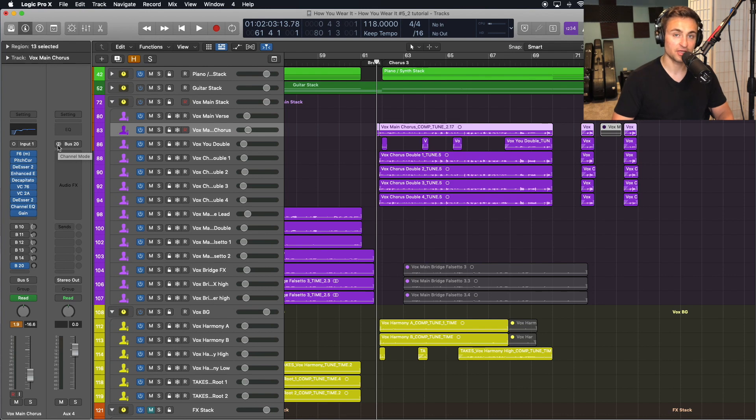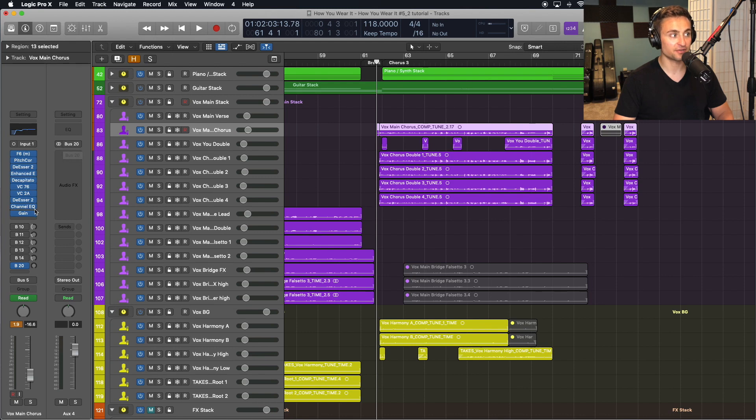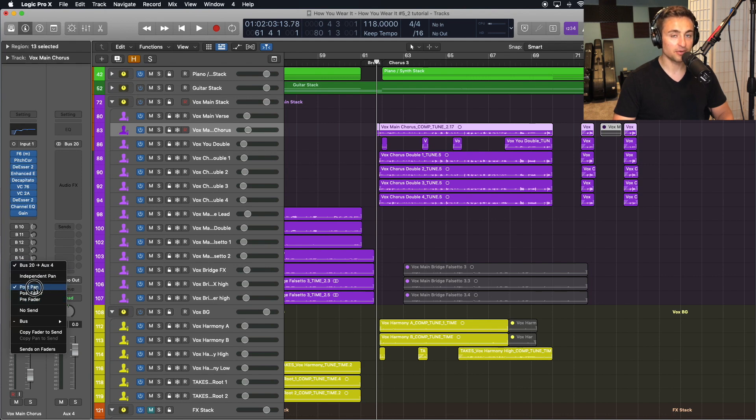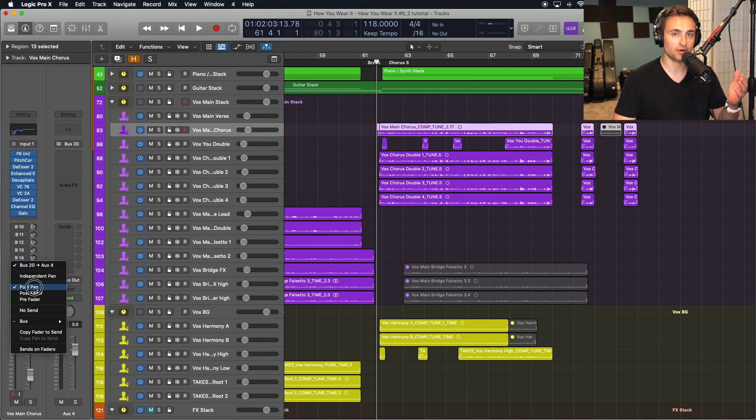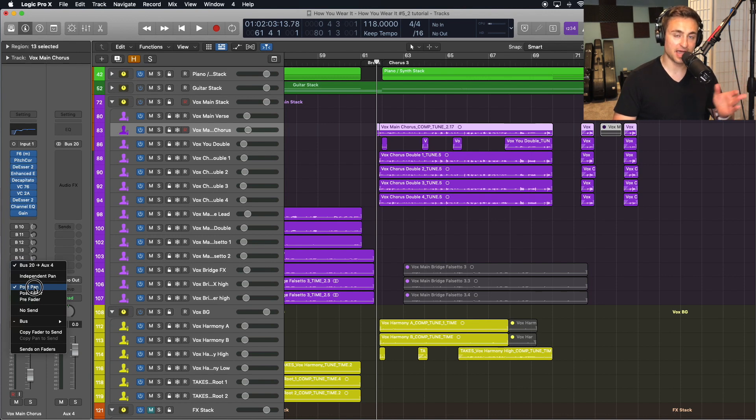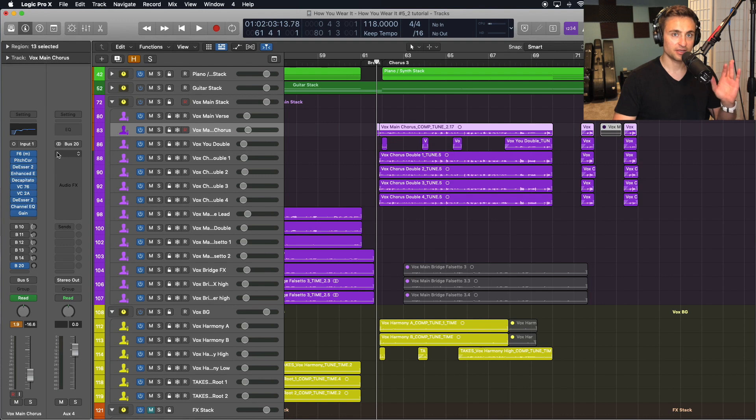I also want that track to have that stereo effect because this send when I hold down that button I have options of post pan, post fader, pre fader. I'm always going to select post pan on this. This will depend a little bit on what you're using it for, but what this lets me do is if I have a whole stack of harmony vocals and they're already panned left or right, that send is going to obey that panning by the time it gets to this stereo track.